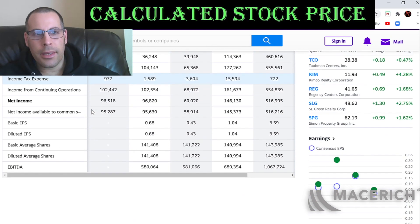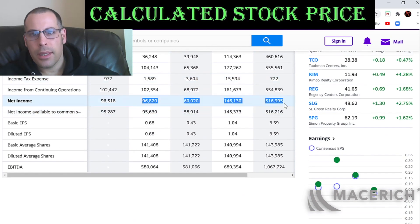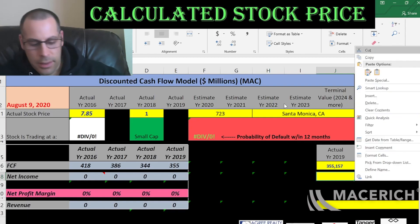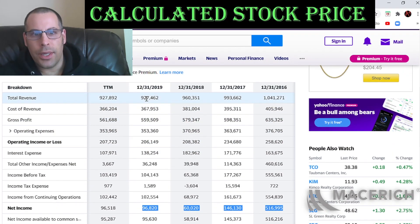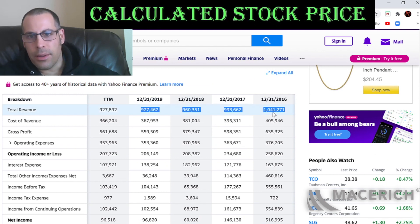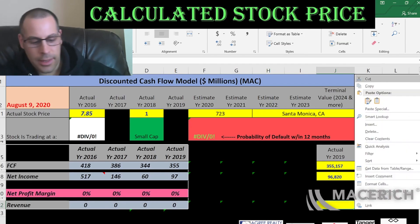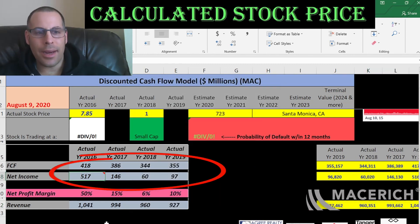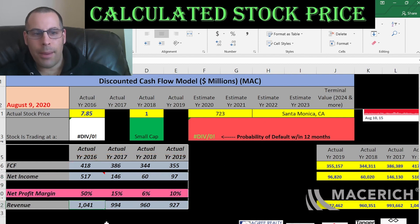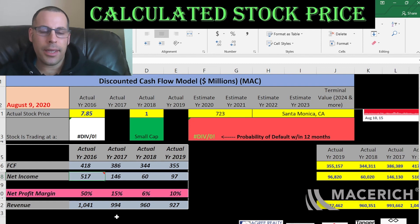Let's also pull the net income, which is the profit and loss — that's on the income statement — and we're going to pull the revenue, which are the sales for each year. The sales are the rent and lease payments it charges the tenants in the shopping centers. You can see in 2016 they had a lot of net income compared to the next three years without that much more revenue. That year they had a $400 million gain on the sale of real estate, so that got passed on to the income statement as net income.